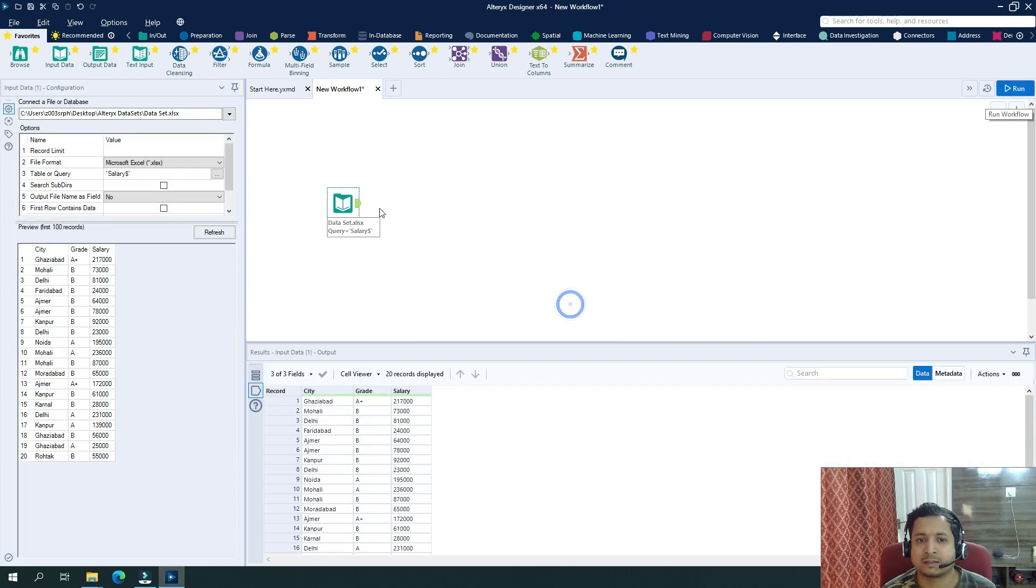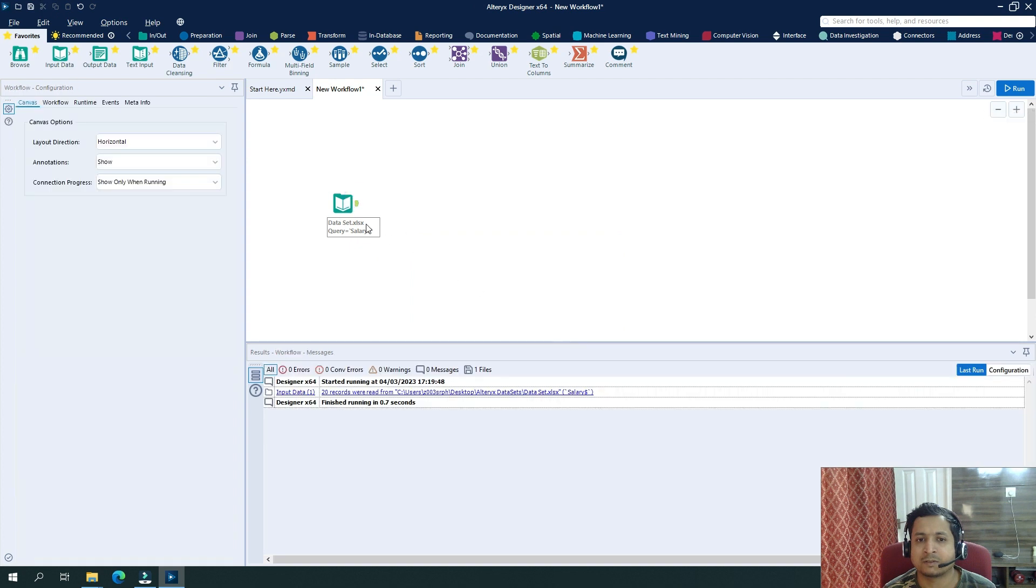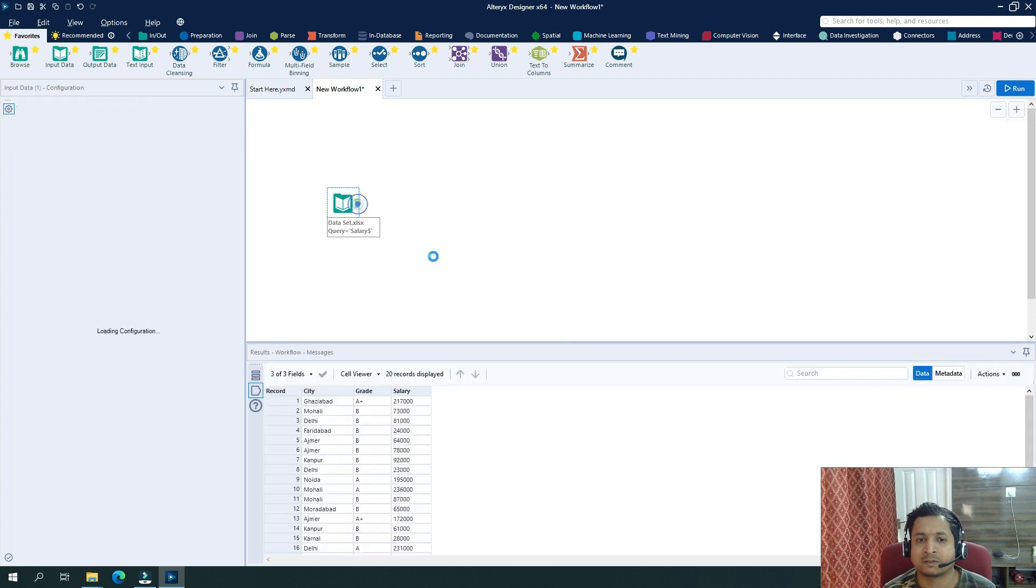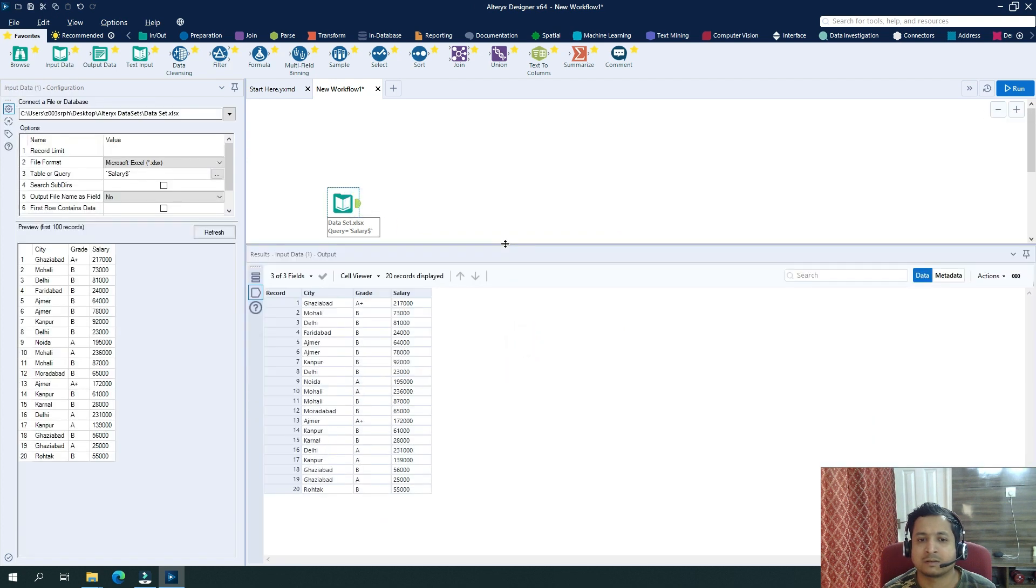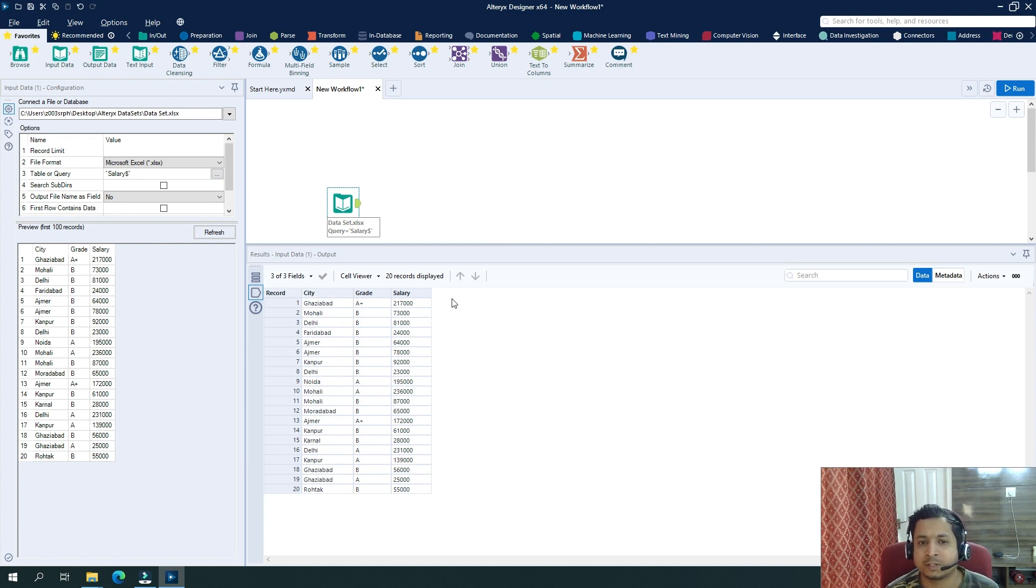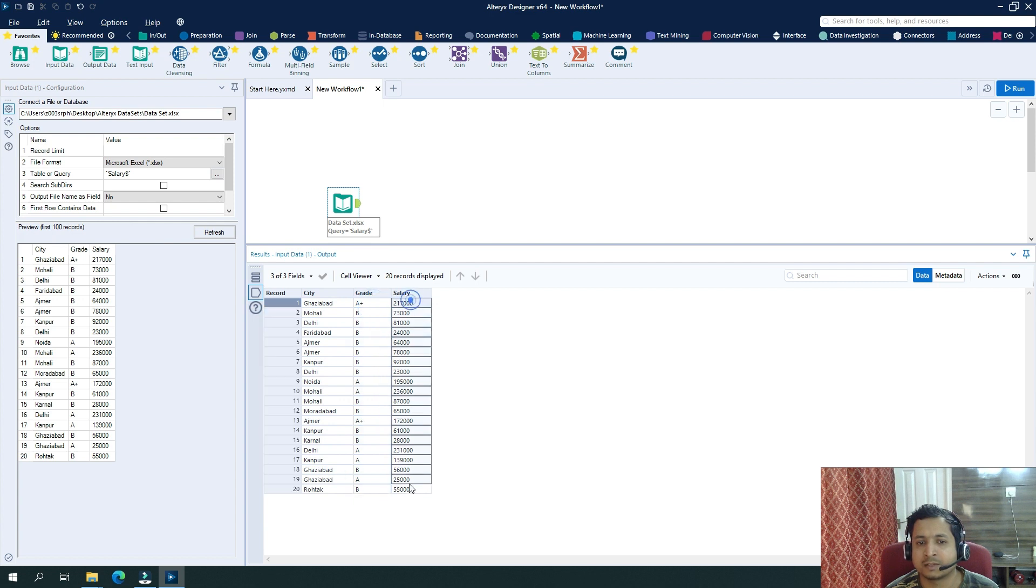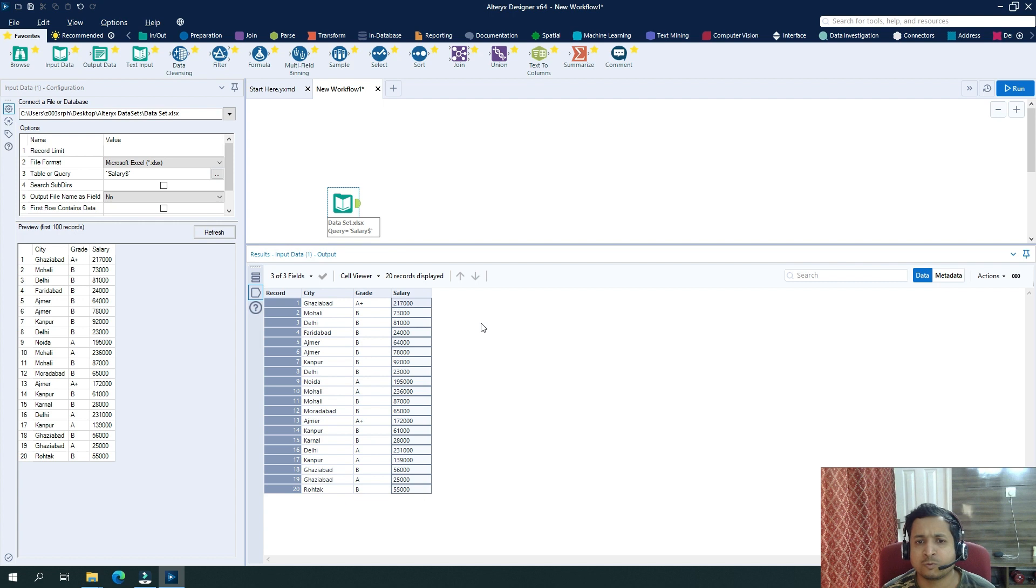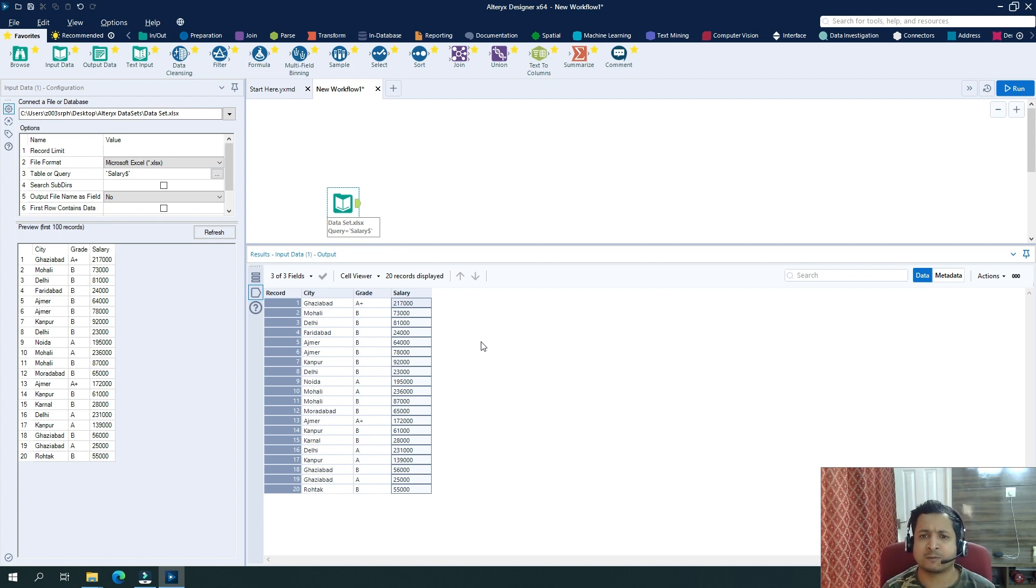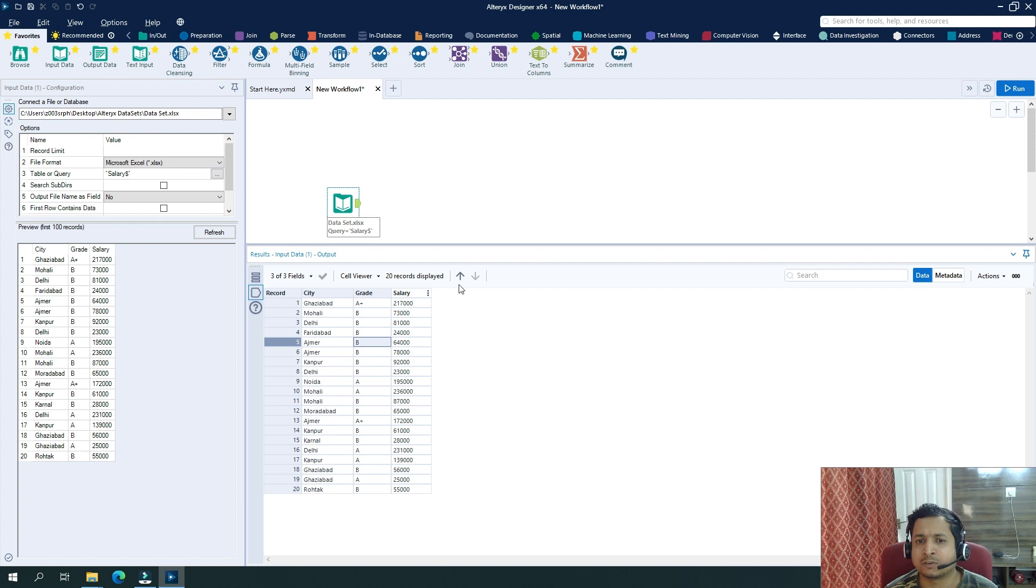I can see I have a data set where we have three columns: city, their grades, and the salary. So what I want to do is I want to translate or transform this data set where I want to see on the basis of city what grades we have.